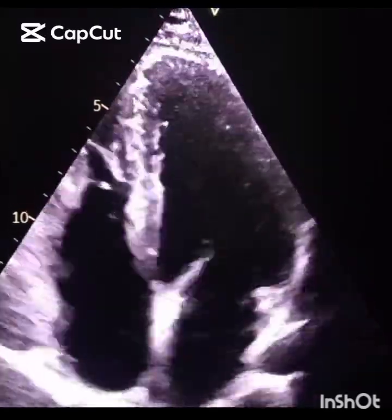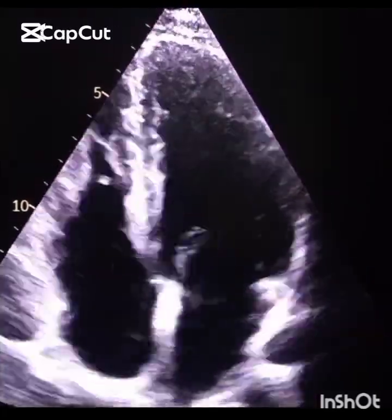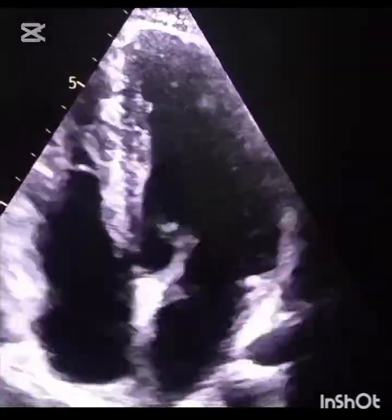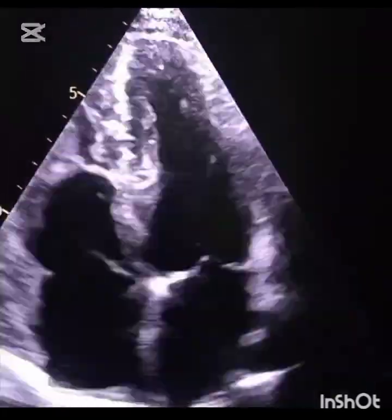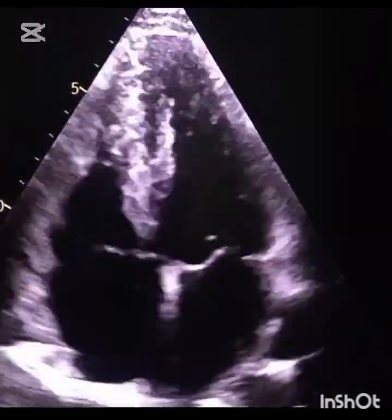Assalamu alaikum, welcome back to my channel. Today we study right ventricle systolic function.